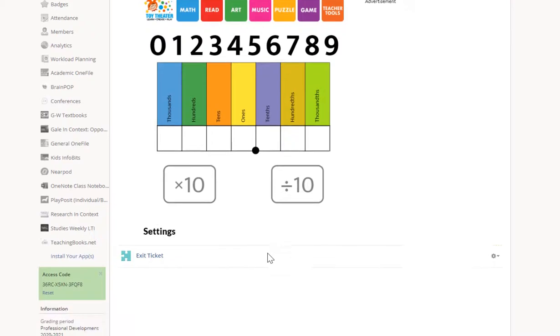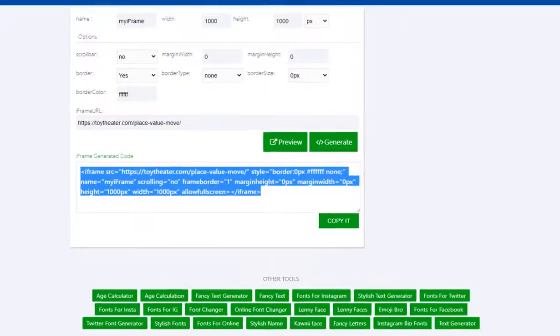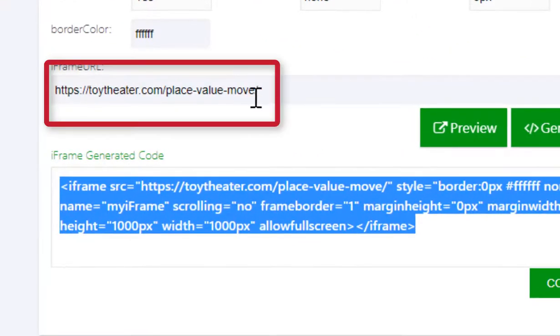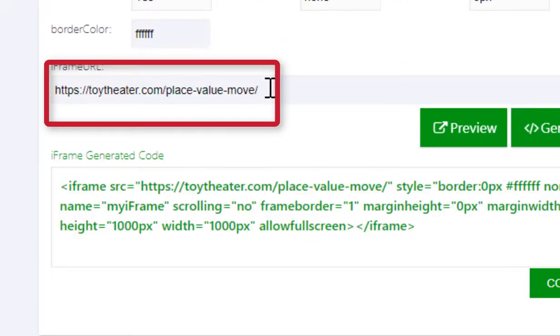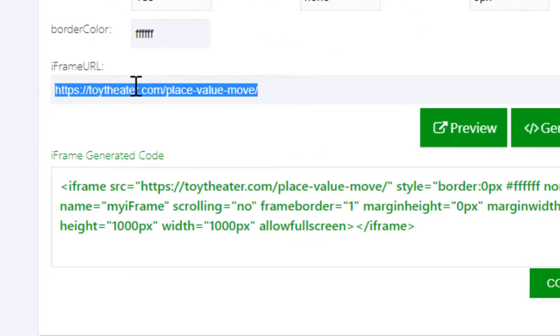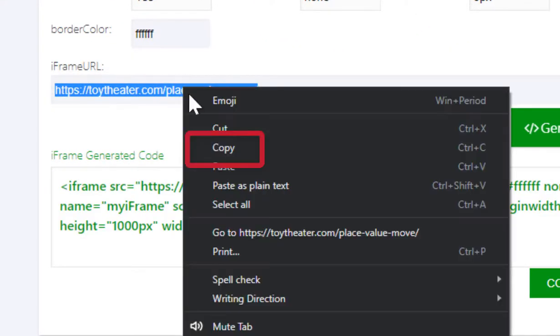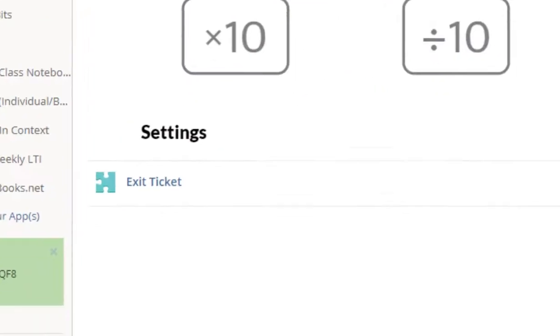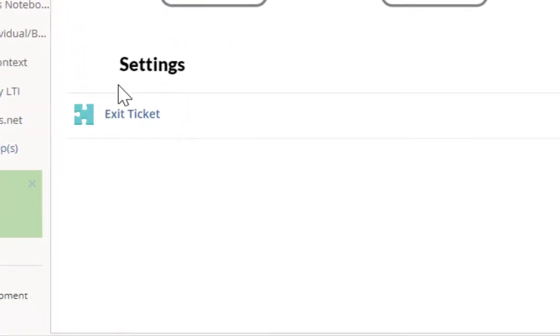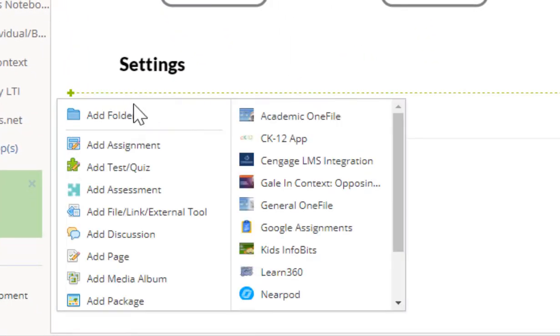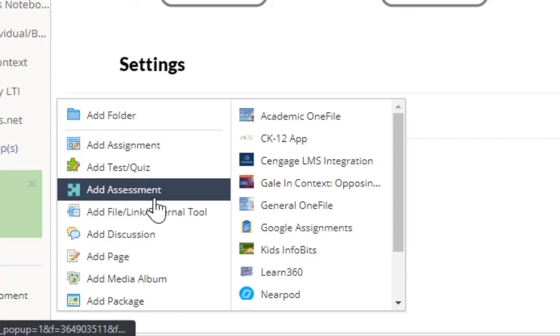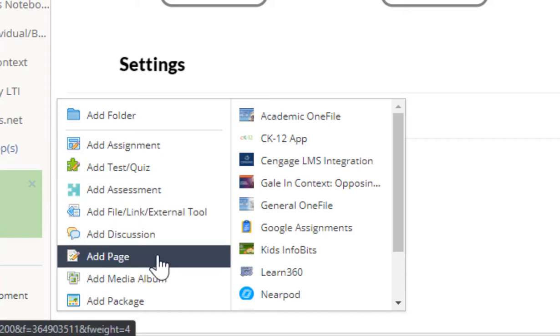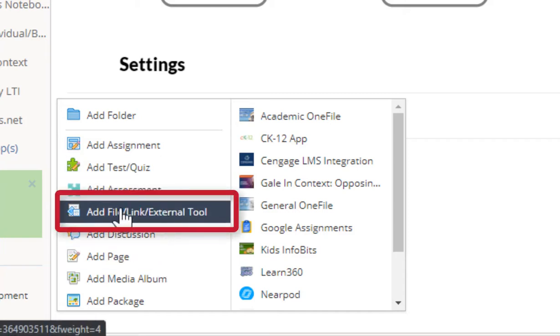Now we're going to add a link for the students in case the iframe generator does not work. So we're going to head over to the iframe generator, highlight the link, right click copy. Go back to your Schoology course, hover over the line, click, and click add file link and external tool.